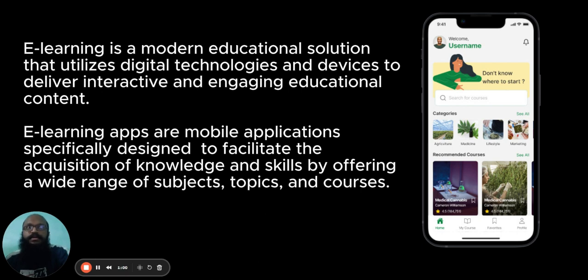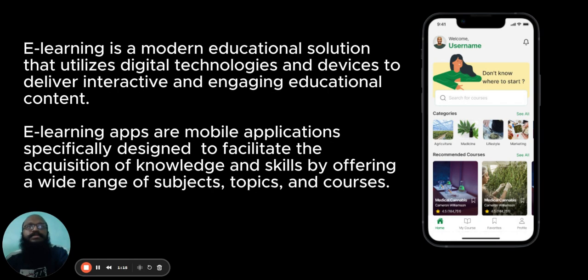E-learning apps are mobile applications specifically designed to facilitate the acquisition of knowledge and skills by offering a wide range of subjects, topics, and courses.